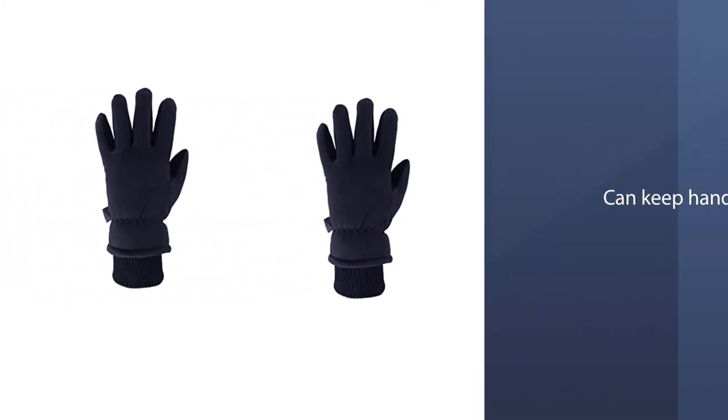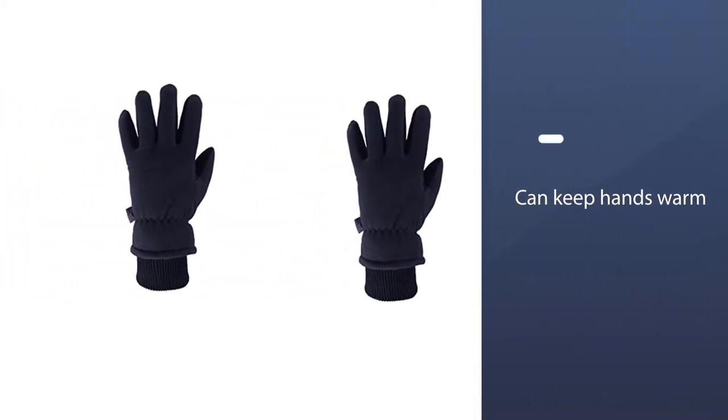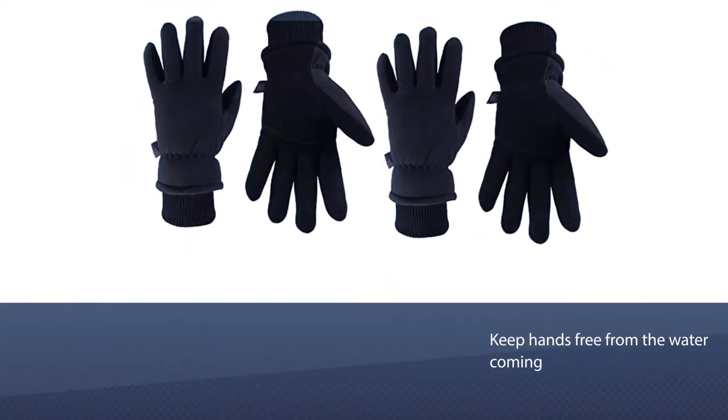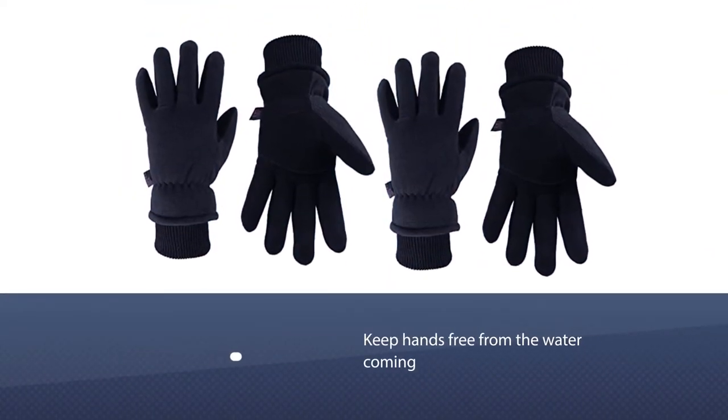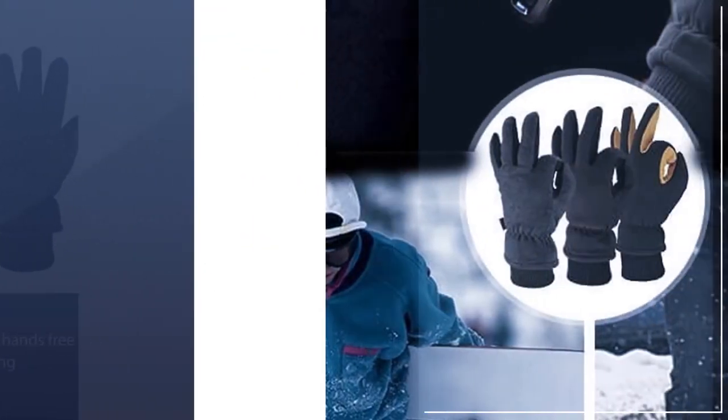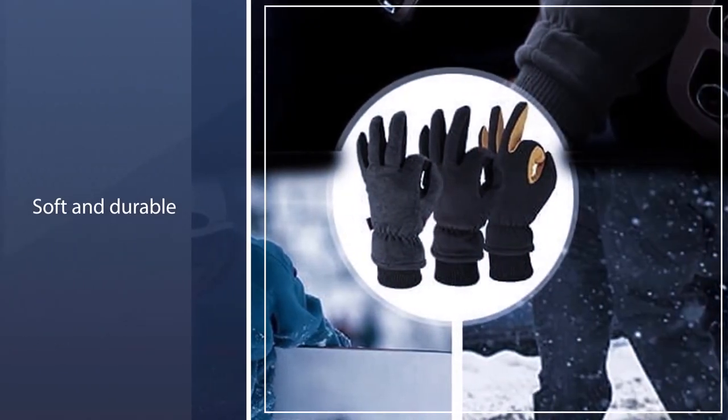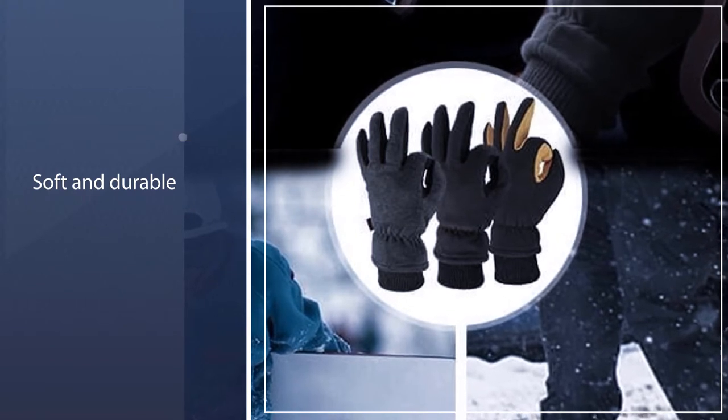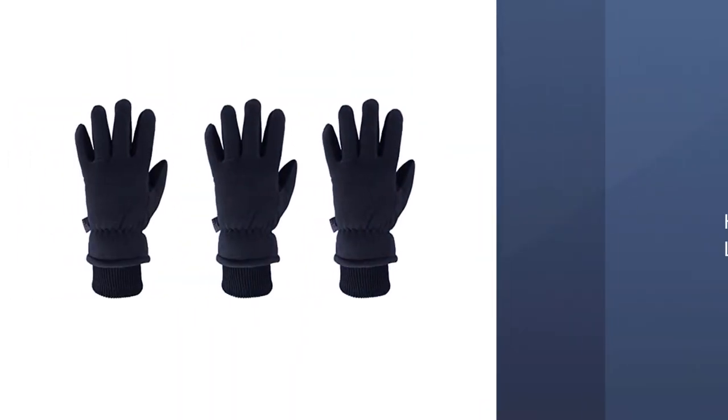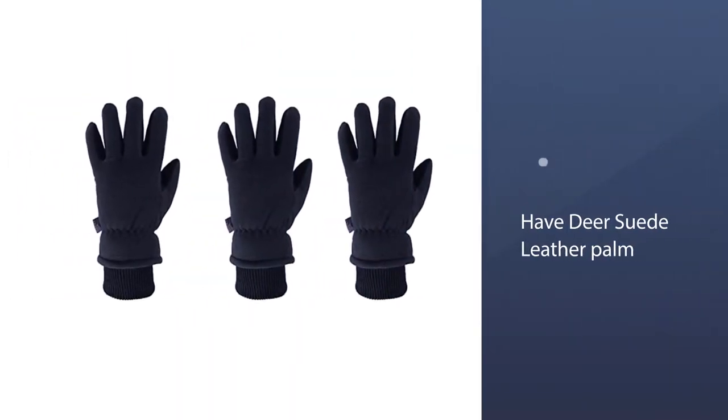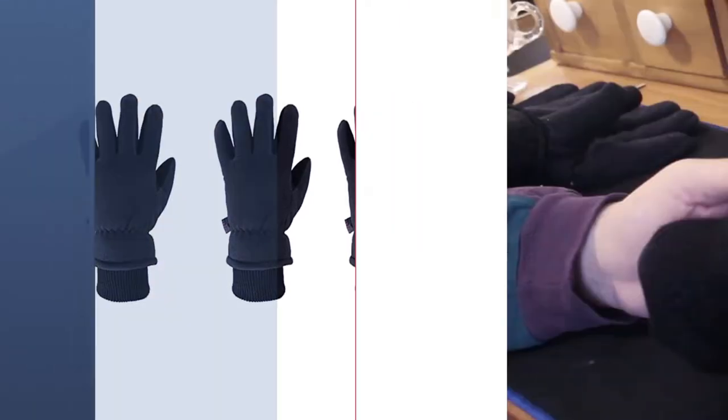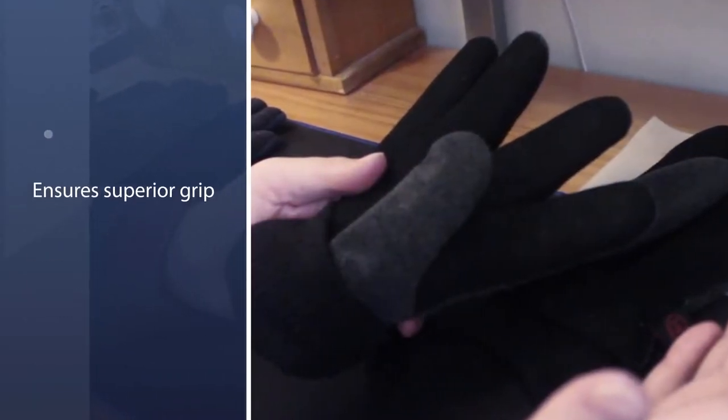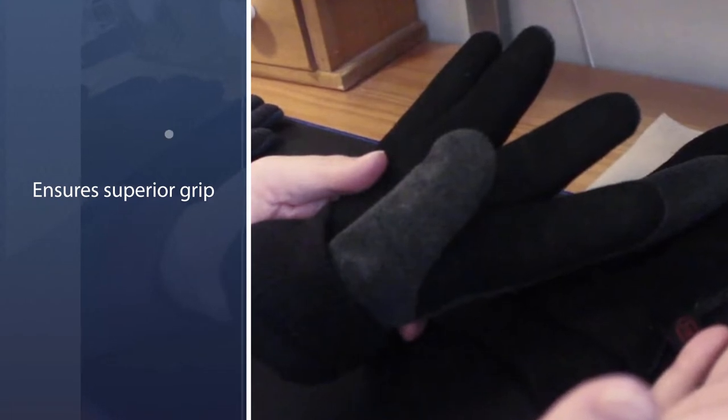These can keep hands warm on around a 2-hour mountain hike in sub-freezing temps and can keep hands free from the water coming off the skin net. These gloves ensure the perfect combination of softness and durability, and have a deer suede leather palm with a big reinforced leather patch for superior grip, abrasion resistance, breathability, and sweat resistance. They also have polar fleece back for thickness, warmth, and comfort.